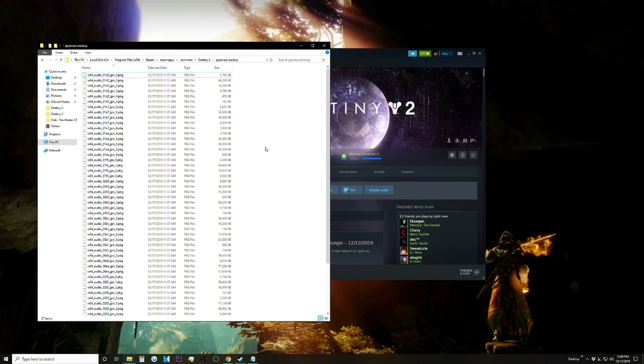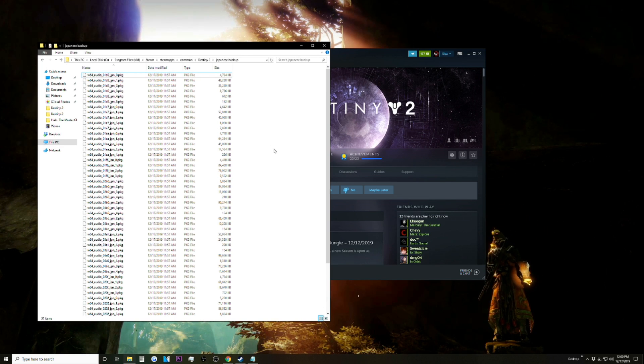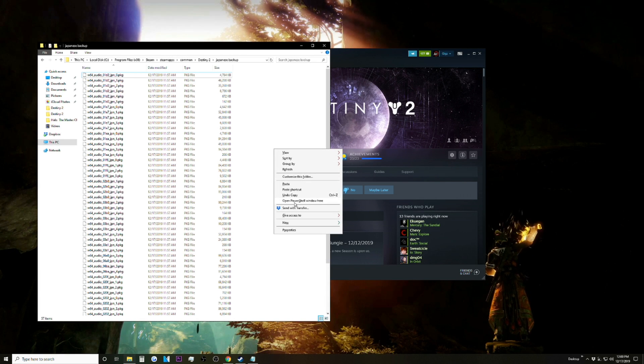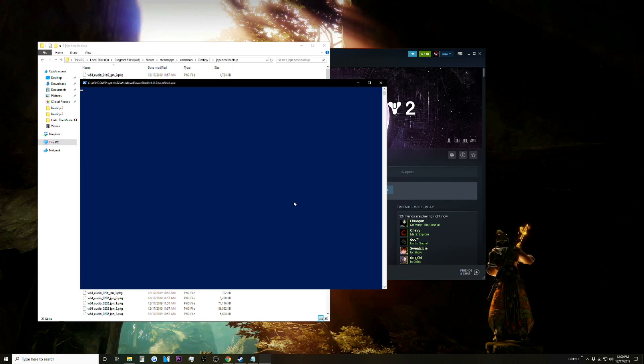So what you're going to want to do is shift and right-click and click Open PowerShell Window Here.